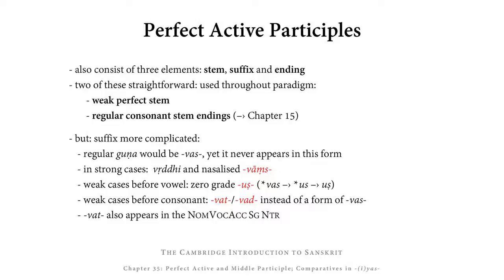The perfect active participle also consists of three elements: the stem, a suffix, and a case ending. Two of these three elements are completely straightforward and used throughout the paradigm, namely the weak perfect stem and regular consonant stem endings, as introduced in Chapter 15. However, the suffix between these two is a little more complicated. In its regular GUNA it would be WAS, but it never appears in its regular GUNA form.